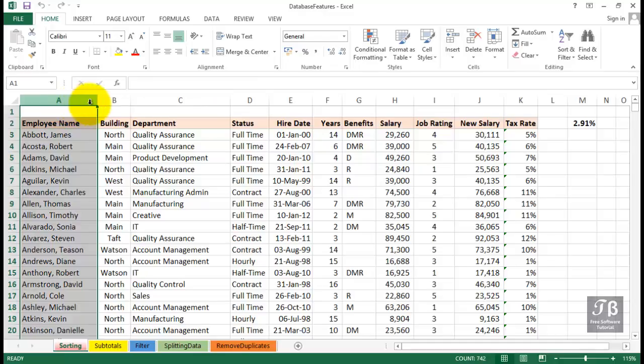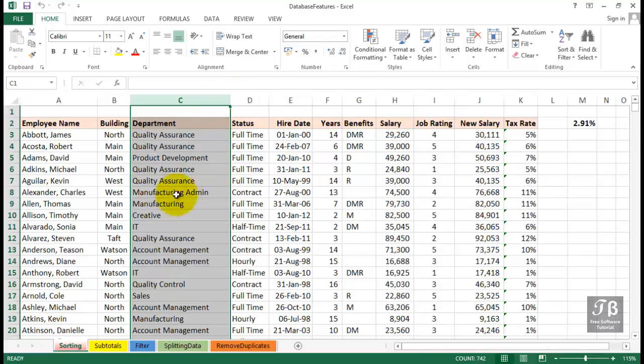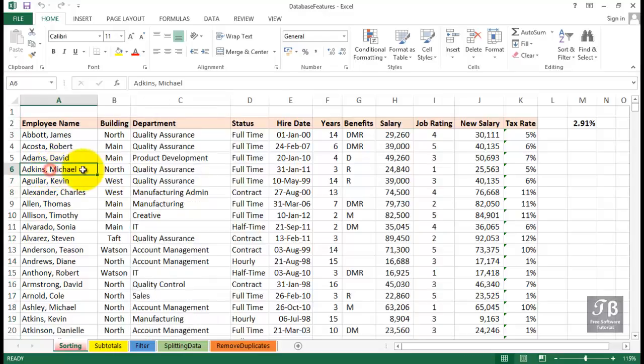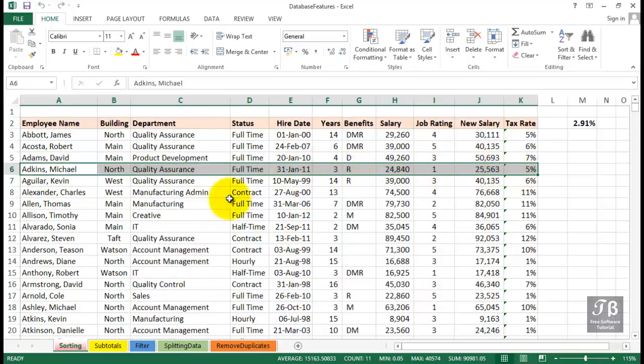We might want to sort it by department, or any number of different columns. We might want to rearrange the data. The concern when we're working with large amounts of data is we don't want to rearrange the information in just one of the columns. We want to make sure that all the information, for example, for Michael Adkins, stays together. As a general rule, sorting means rearrange the rows of a list. And you want to be careful about that when you select the data to be sorted.